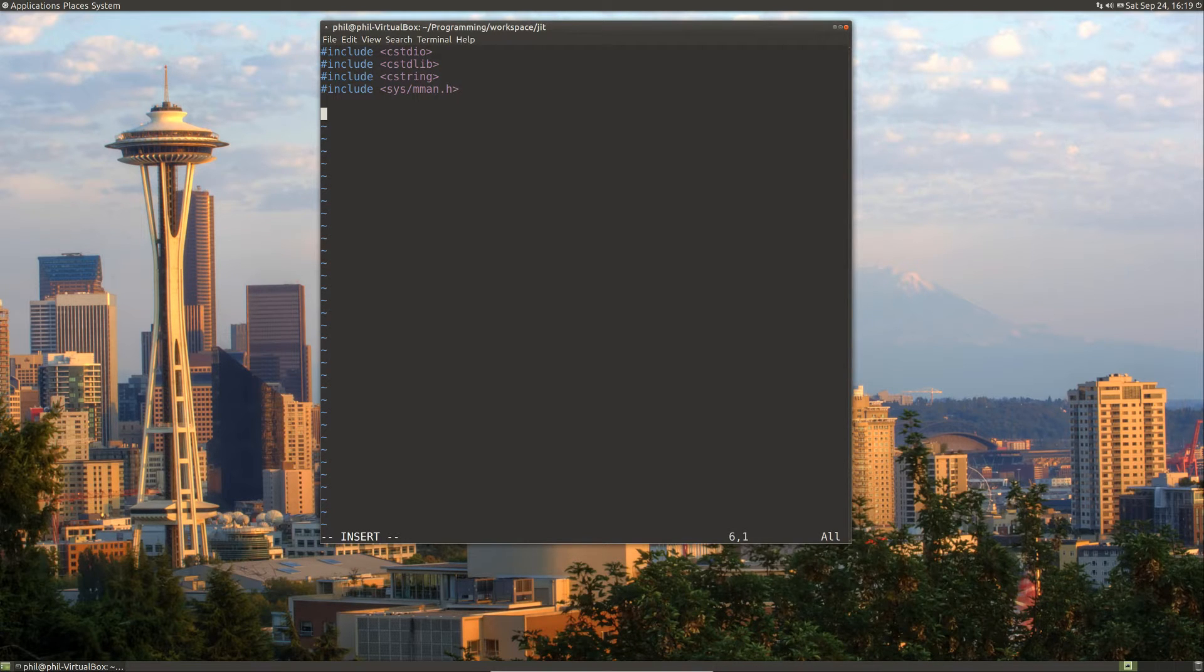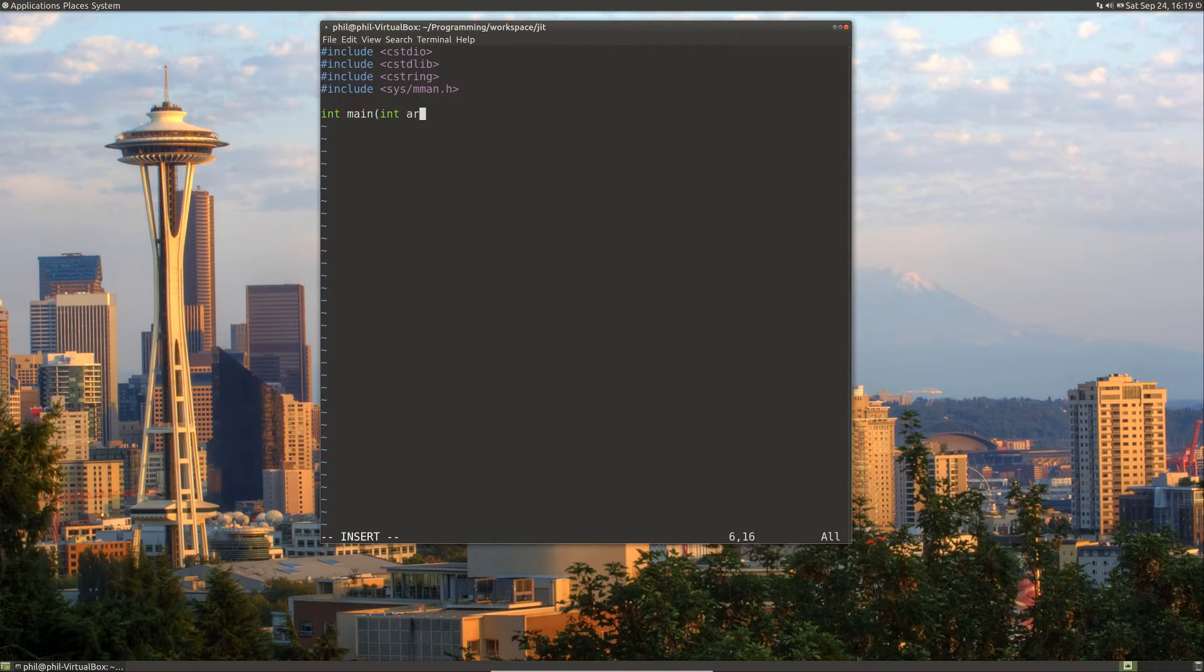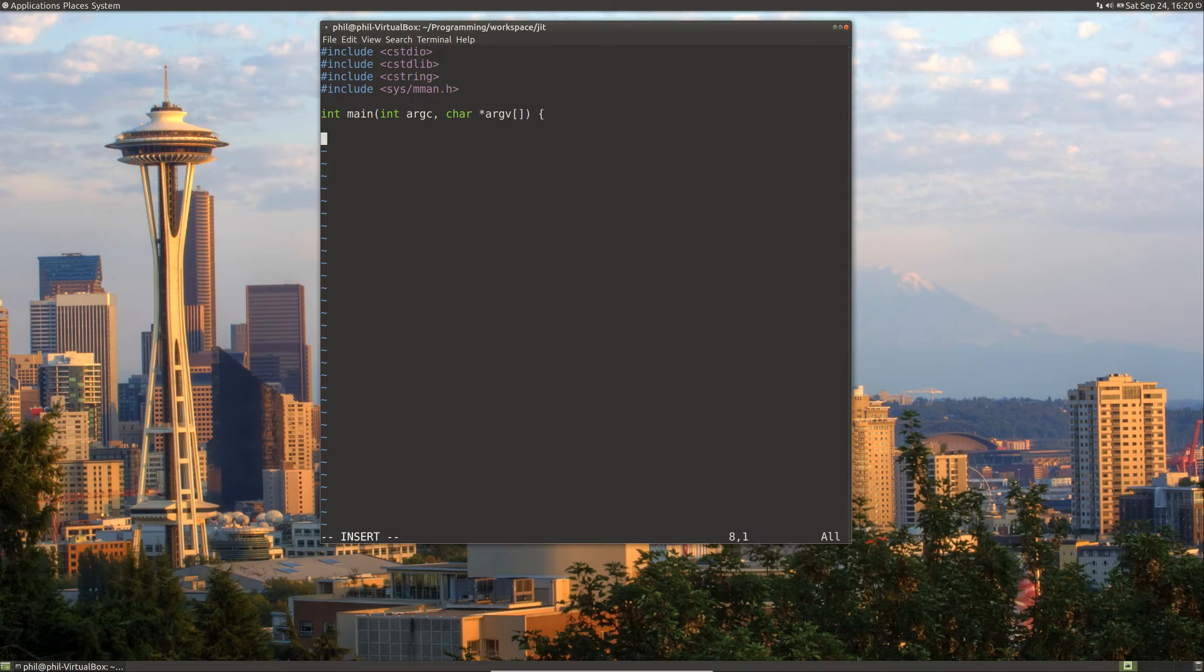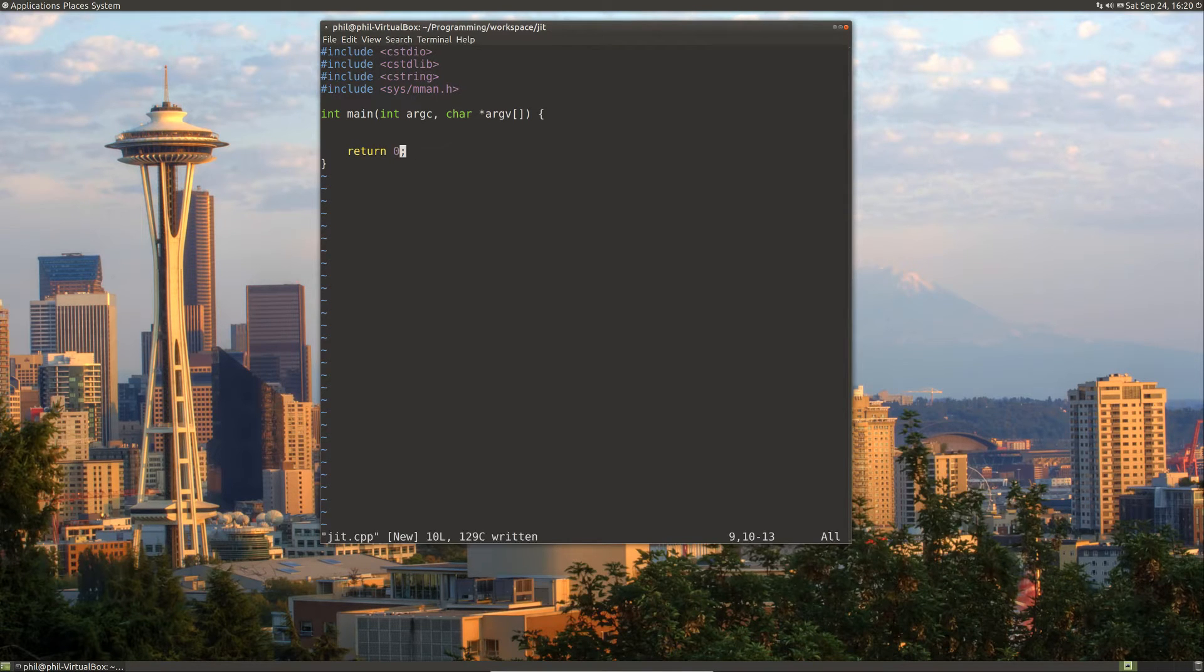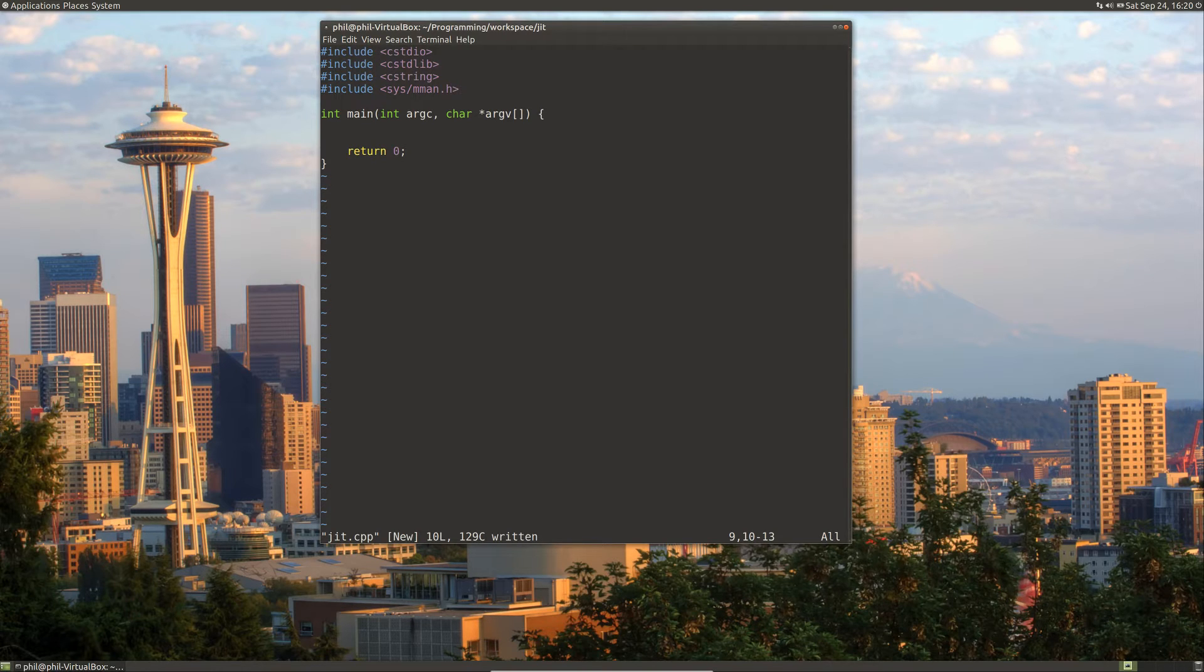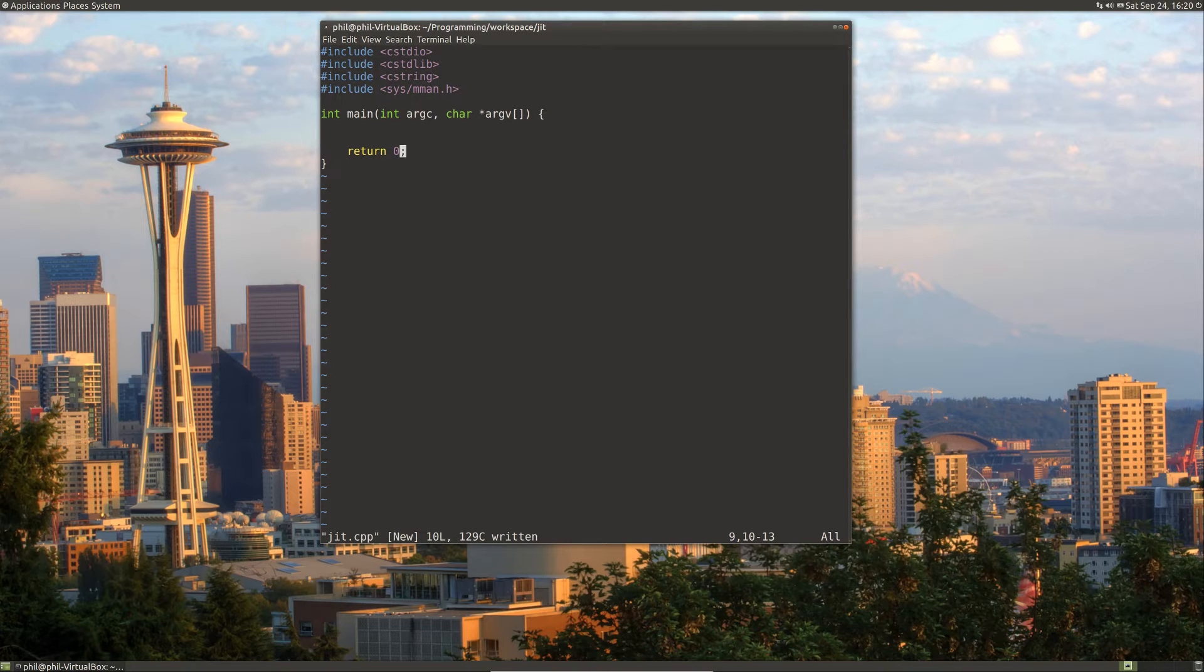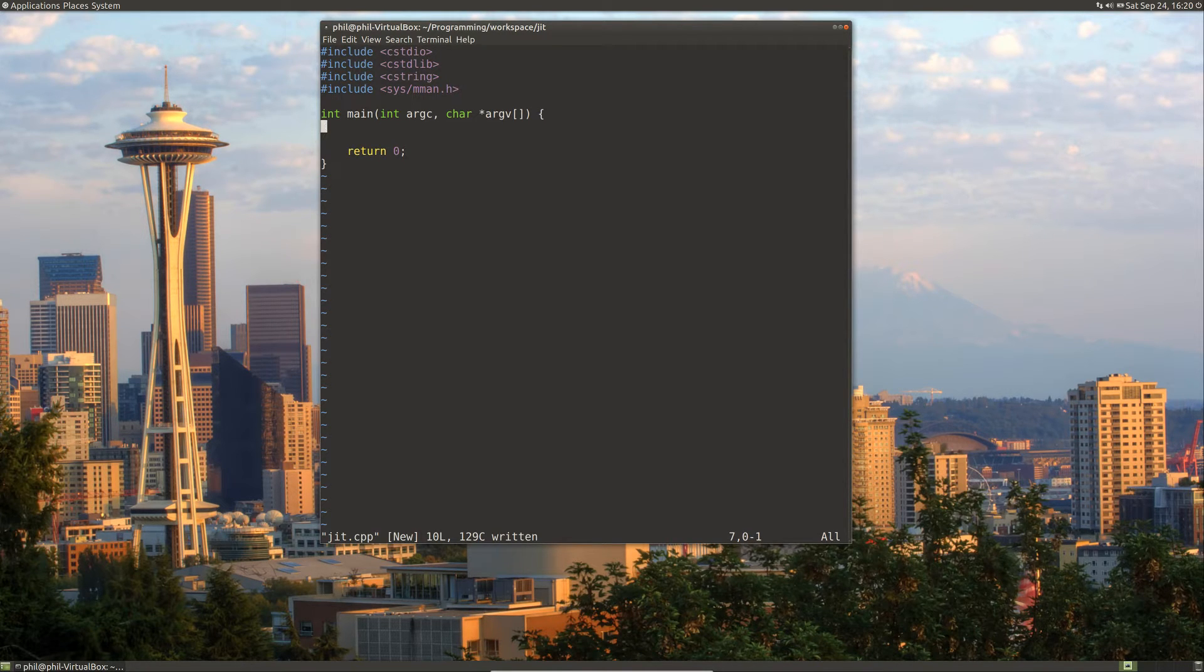Let's go ahead and create our main function with command line arguments. The program that we're going to build today is going to take a single command line argument from the user and it's going to be an integer. What we're going to do is build some code that will return that integer that the person gave. It's just going to be just enough to show the mechanism of just-in-time compilation.